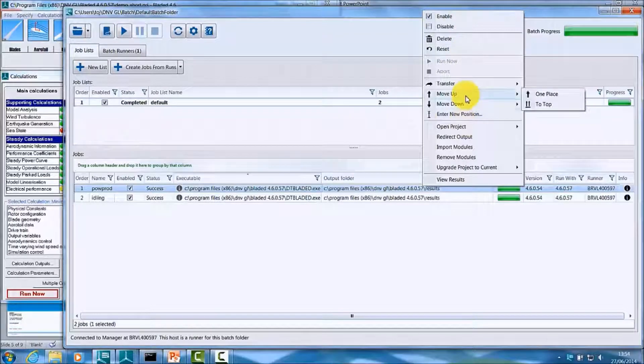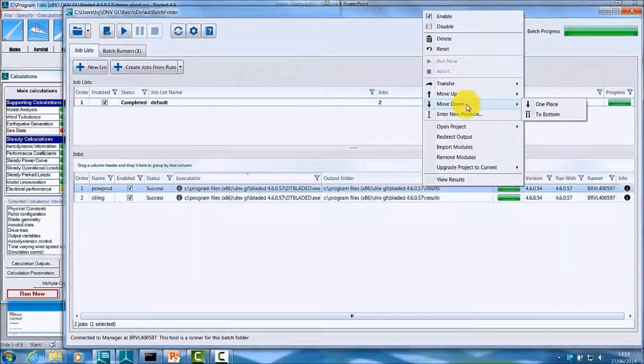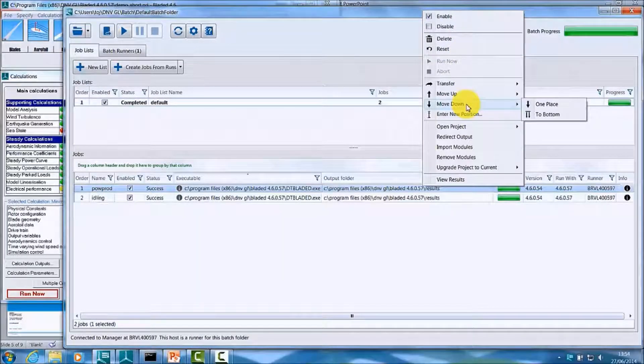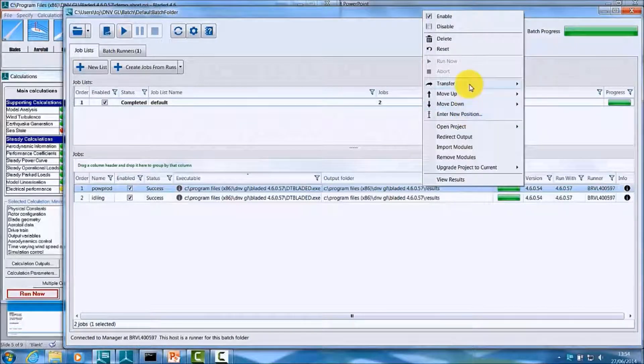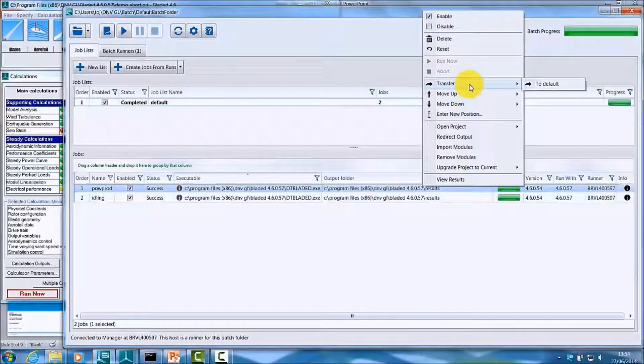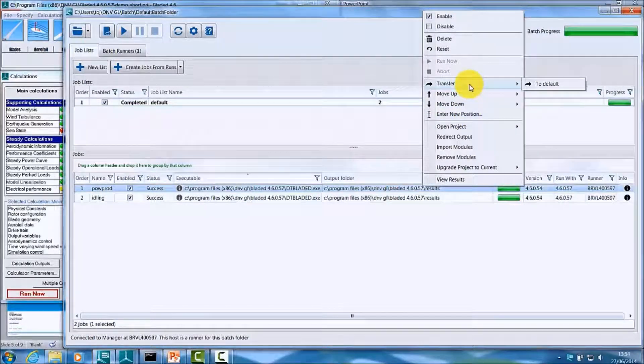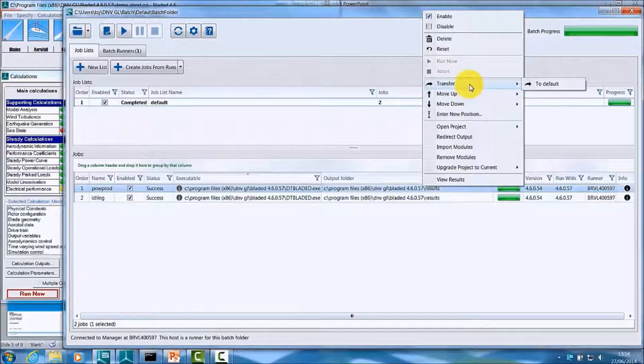move a job up or down, which affects the positioning of a job within the job list, or you may also transfer a job from one job list to another job list if you have more than one job list available within the Batch.